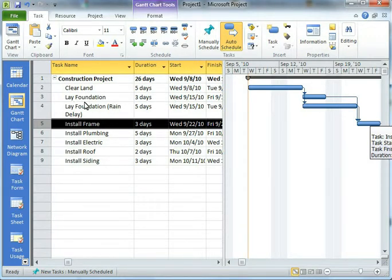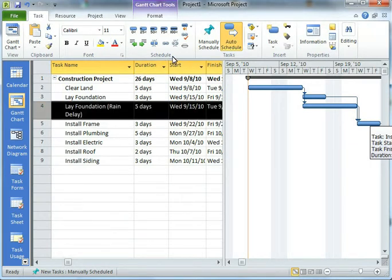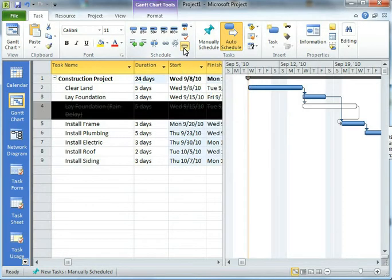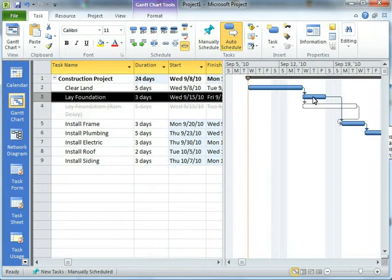I can take lay a foundation with a rain delay and I can hit the inactivate task button here. When I inactivate that, it doesn't delete the task. It just hides it. It's now a hidden task that no longer affects my project.